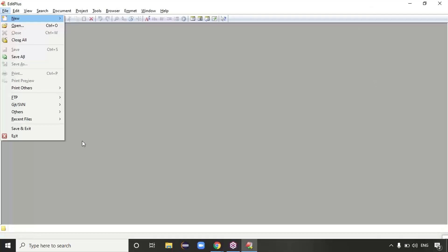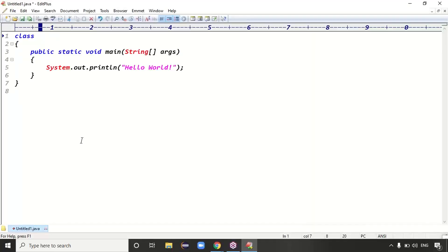Hey guys, today's class is going to cover the constructor concept.